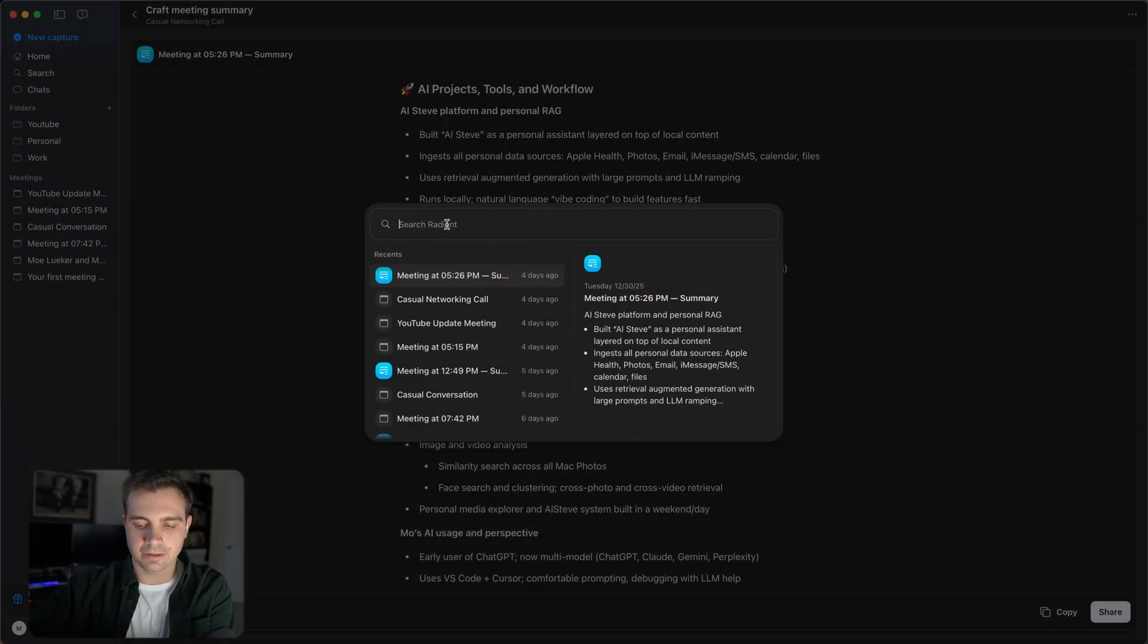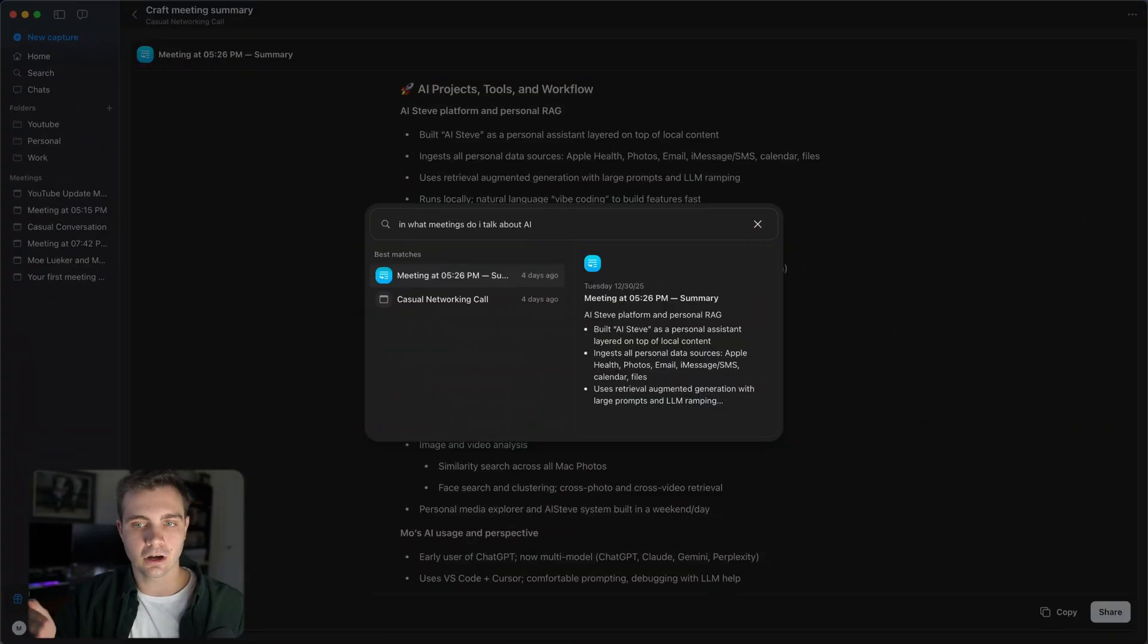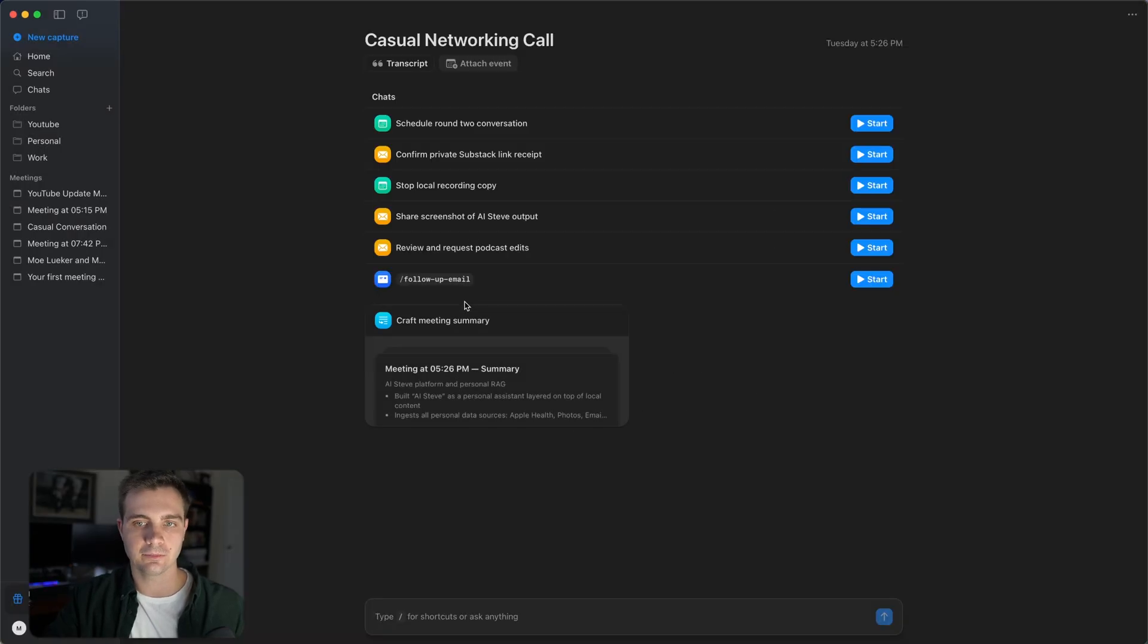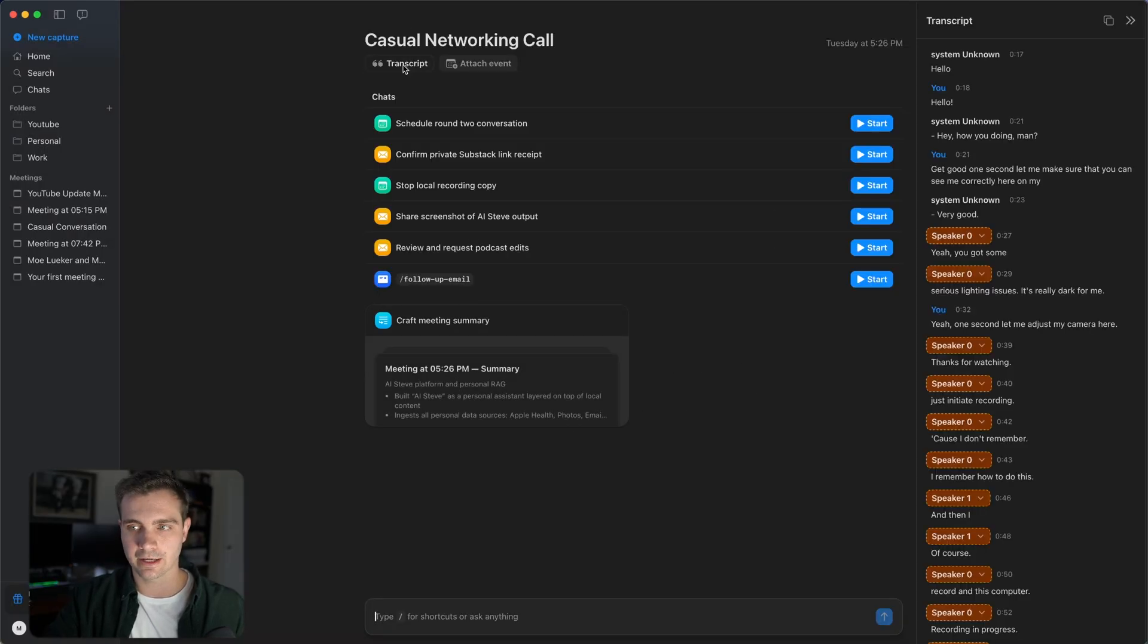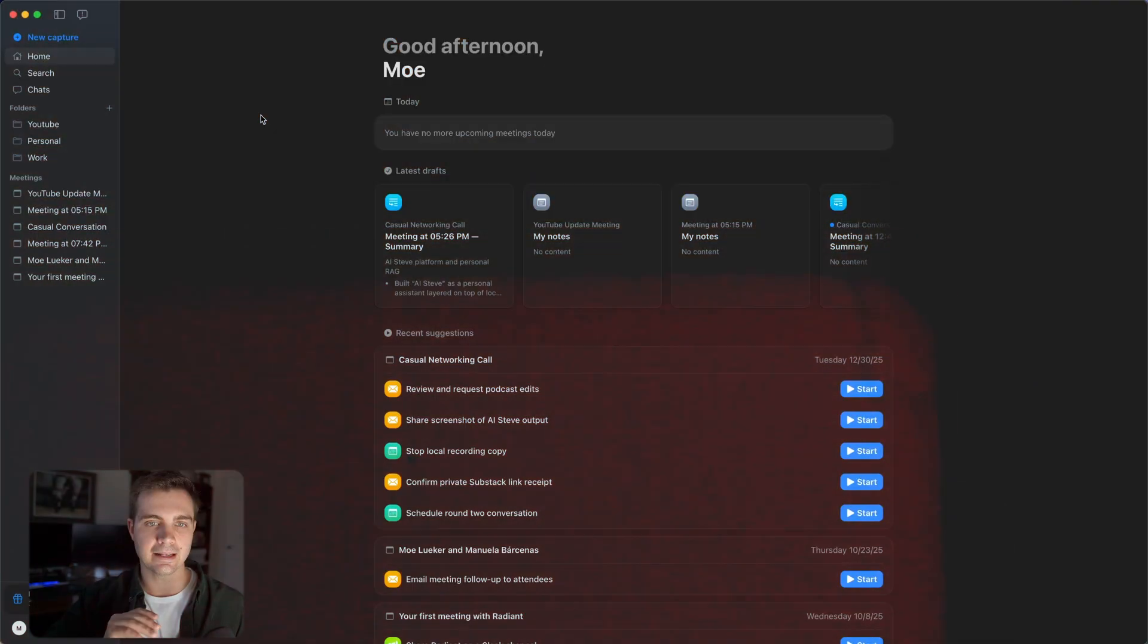For example, I can simply ask, in what meetings do I talk about AI? And it gives me all of the meetings where I talk about AI. You can then go to that meeting, view the transcript, as well as view the meeting summaries. But before I show you more about the AI and search feature, let me first show you how you can record a meeting.